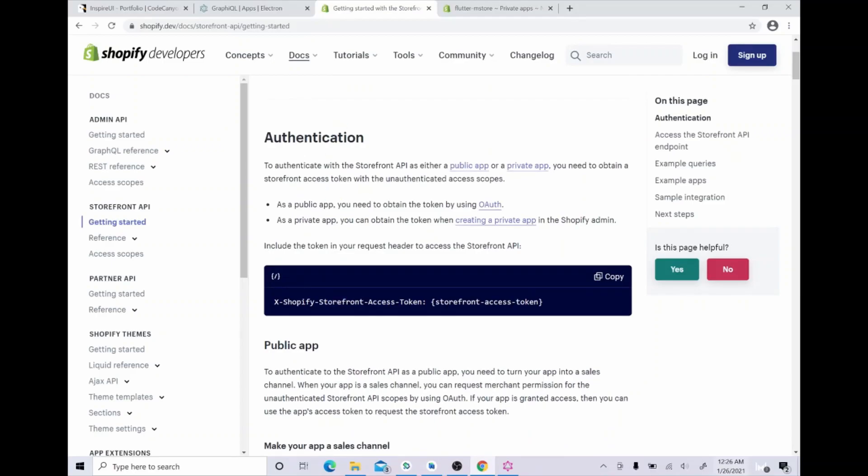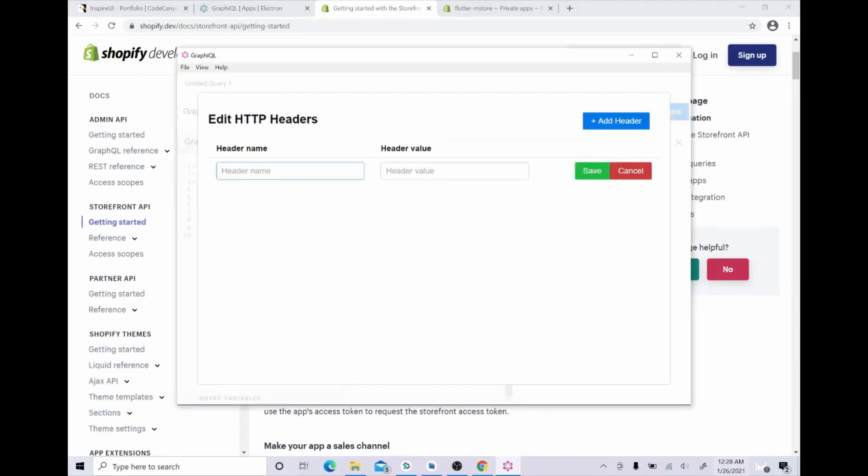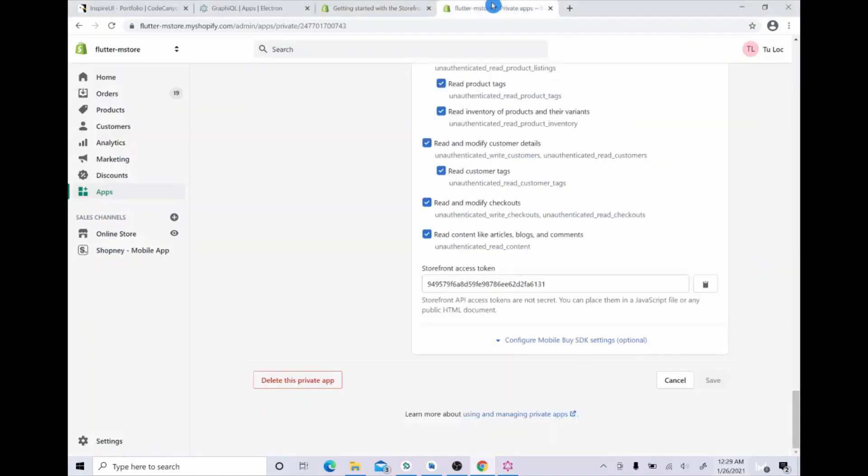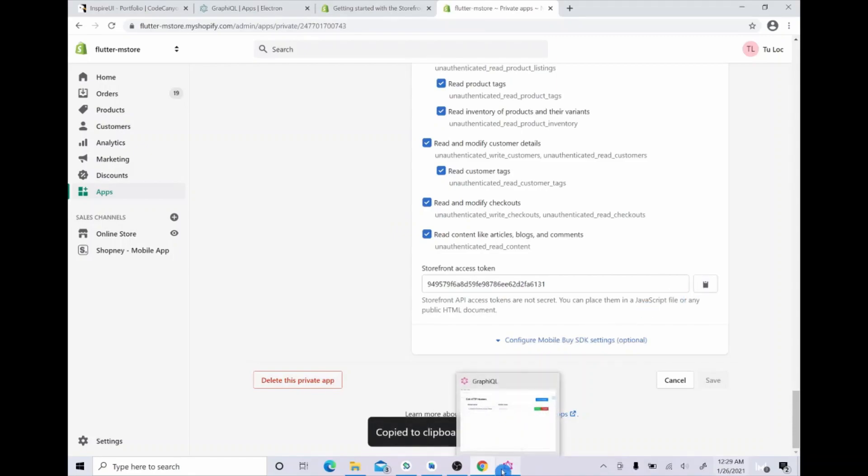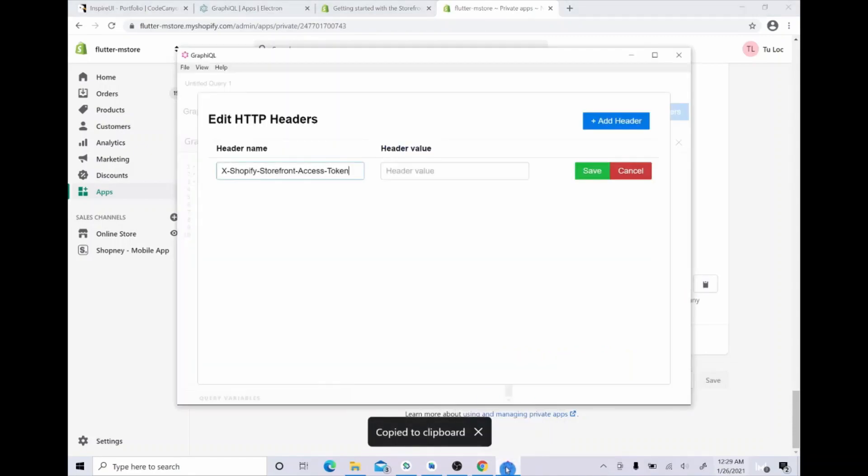Copy the command in the page Shopify.dev and paste to GraphQL. And the same, copy the storefront access key that you got in step two and paste to GraphQL. And then save it.